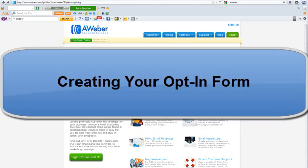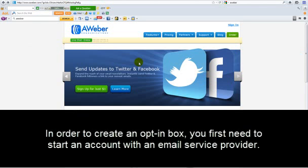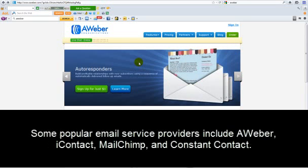Creating your opt-in form. In order to create an opt-in box, you first need to start an account with an email service provider. Some popular email service providers include Aweber, iContact, MailChimp, and Constant Contact.